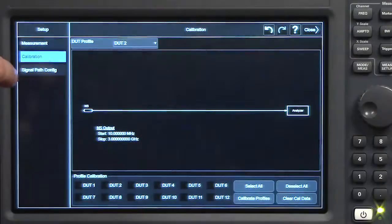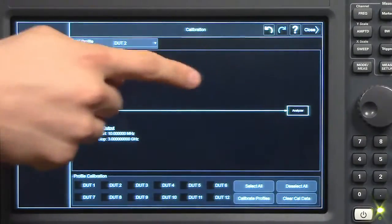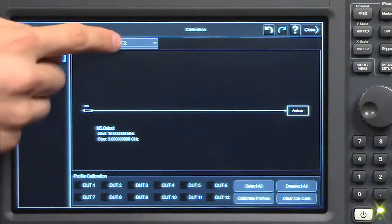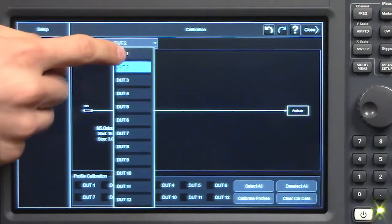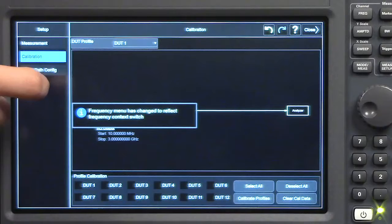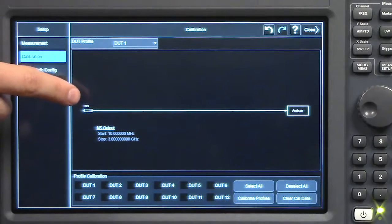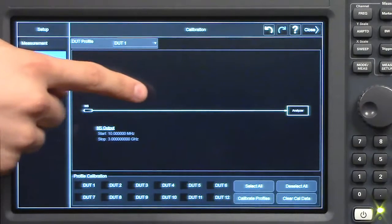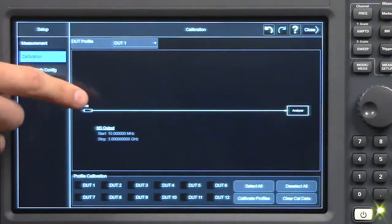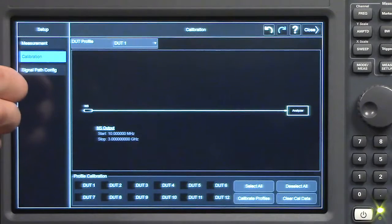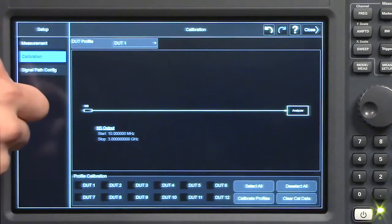Next, let's go to the calibration tab, where we can see the calibration setup required for the selected DUT. Both DUT1 and DUT2 just have the noise source connected directly to the analyzer because I do not have a system down converter or external preamp involved.